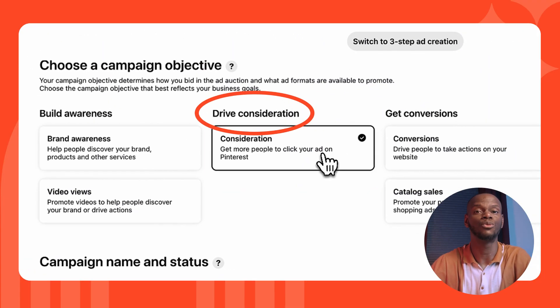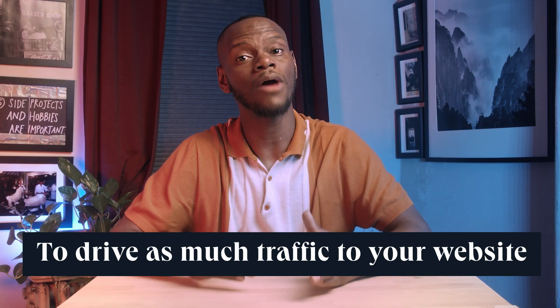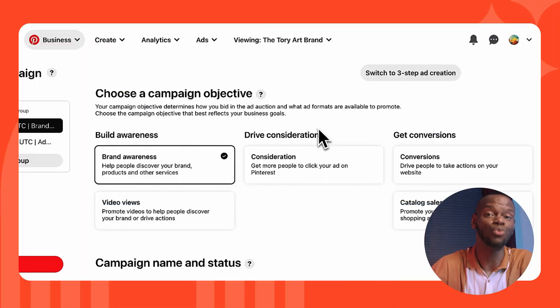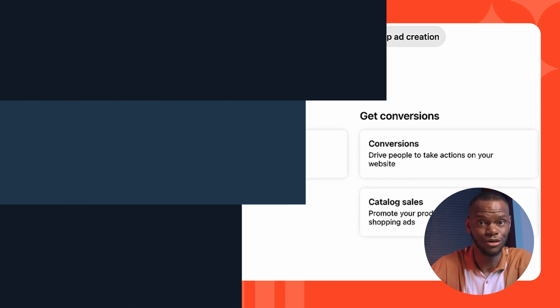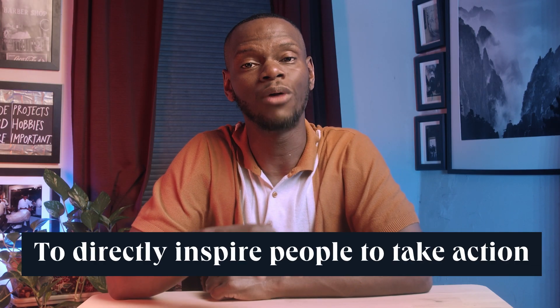The second objective is Drive Consideration, which drives traffic to your website to capture contact information from people likely to be interested in your products and services. The third is Get Conversions — choose this if you want to directly inspire people to take action, like leading a user to an online checkout or newsletter signup with no extra steps. Note that running Get Conversions requires setting up your Pinterest pixel and conversion actions.